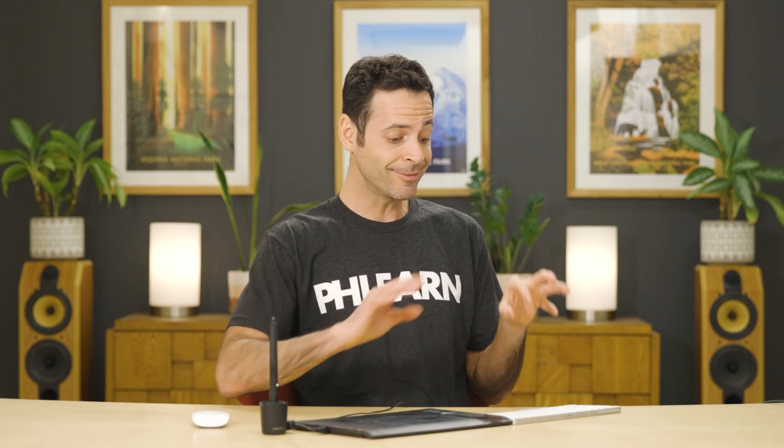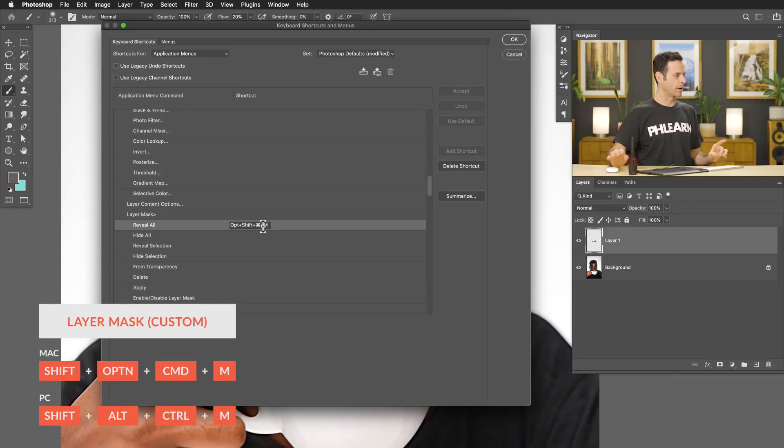Just click over here where you see the shortcut, and then simply hold down the keys you want for your keyboard shortcut. I'm on a Mac, so I use Shift, Option, and Command, then hit a letter. The reason I do all three of those is because most combinations aren't already taken by the program — like Command+U is going to be taken by Hue/Saturation. So by holding Shift, Option, and Command and hitting a letter, I find they're usually open. I'm going to hit M for mask — it's really easy to remember. So I hit Shift+Option+Command+M, and you can see it fills in right there. I'll hit Enter.